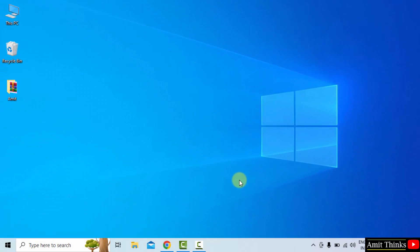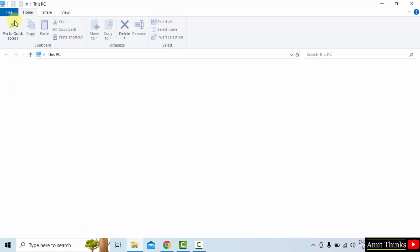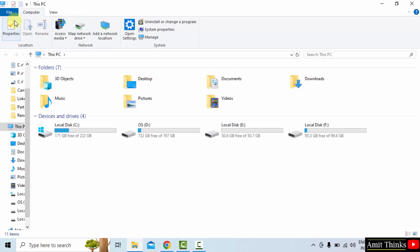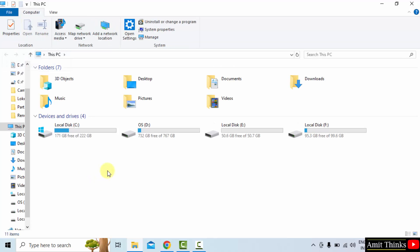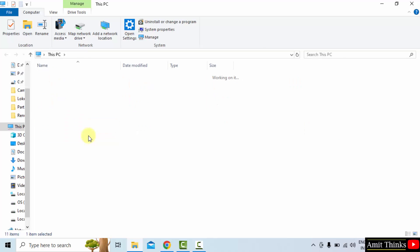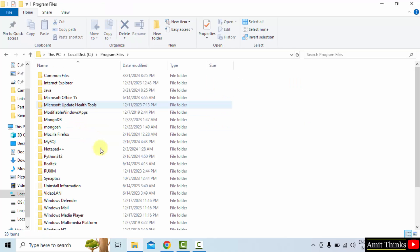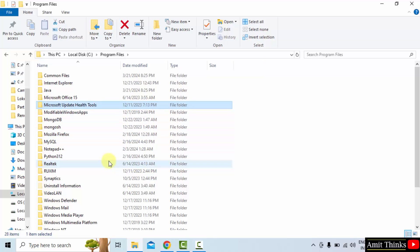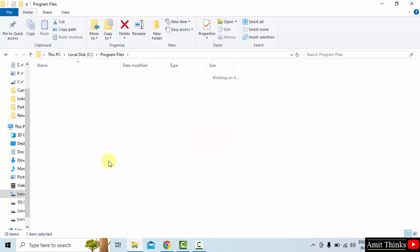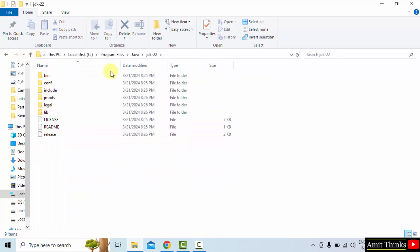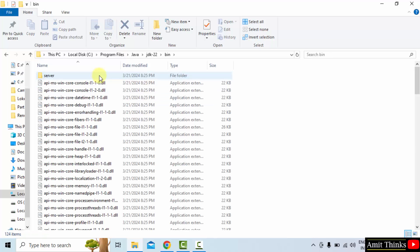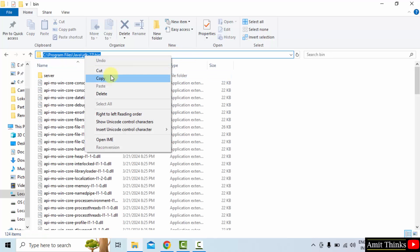Now let us set the path. Go to the path wherein we installed Java: C drive, Program files. And here you can see Java. We installed it here, JDK 22. Go inside it, go to the bin path, and copy.